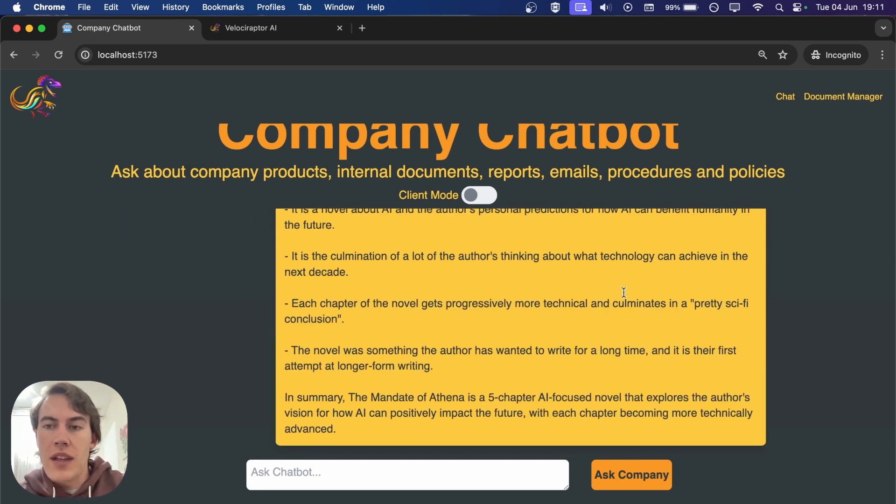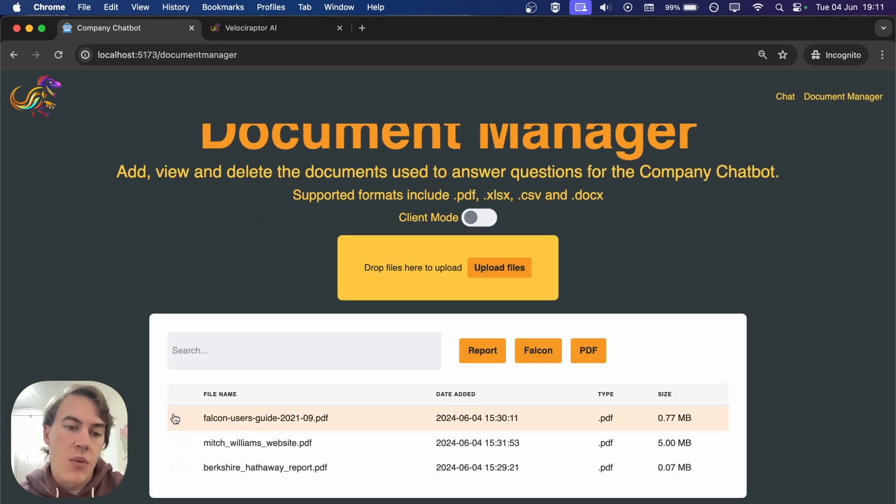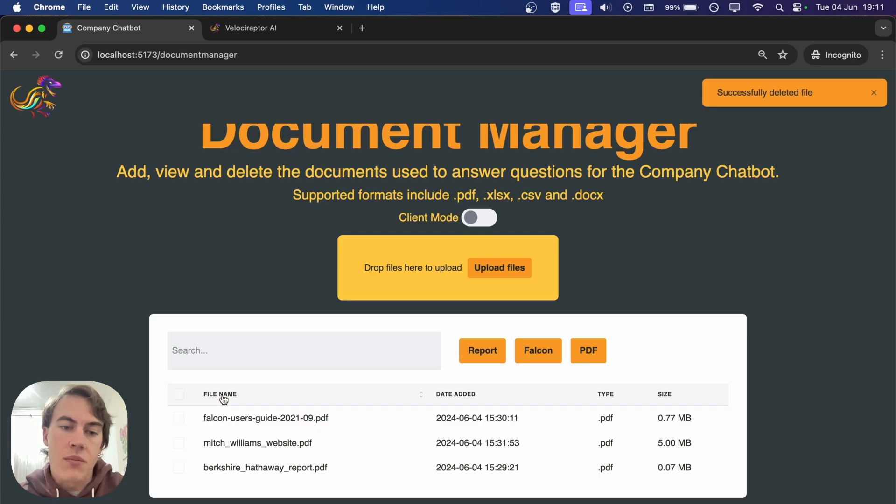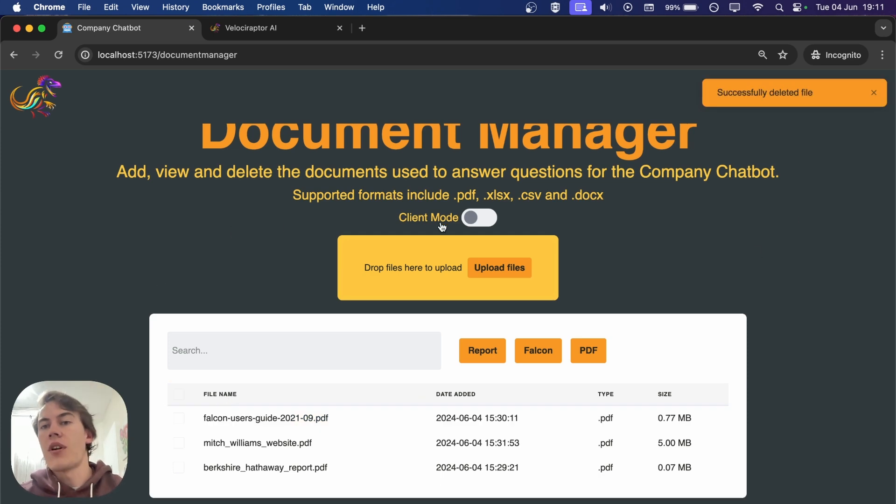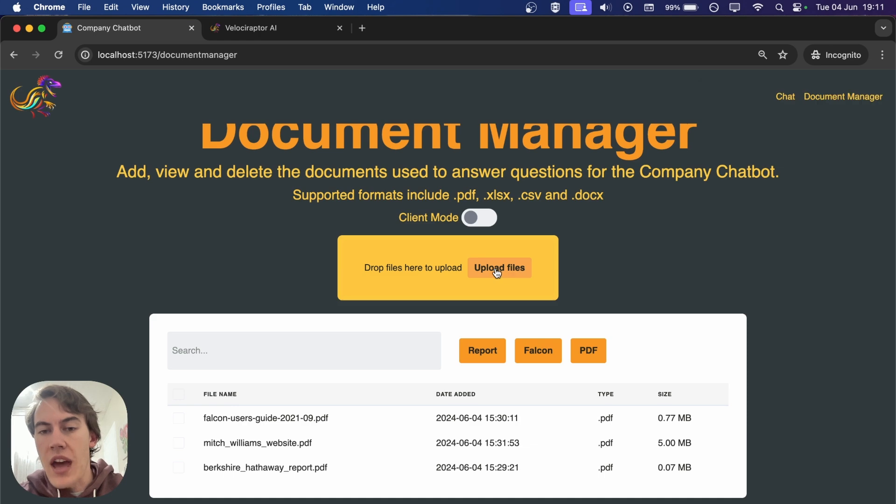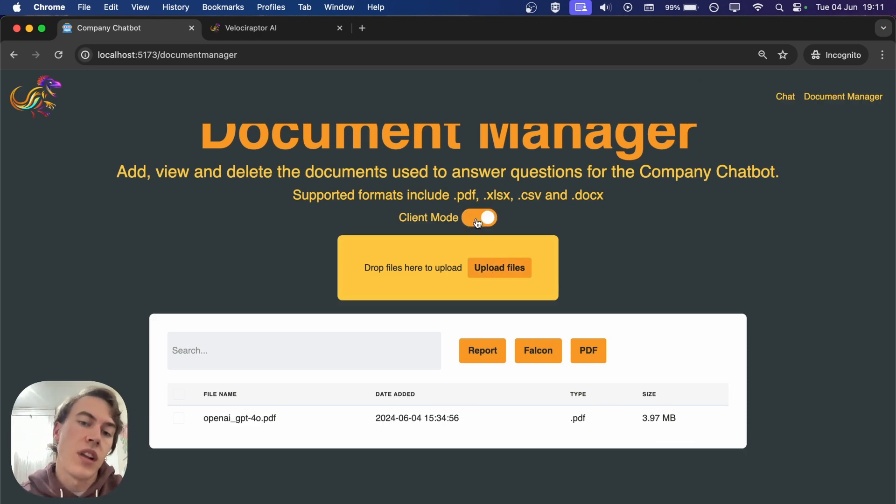In this document manager we can delete documents, and then if we go back to the chatbot, it won't be able to answer questions about that. We can add more files.